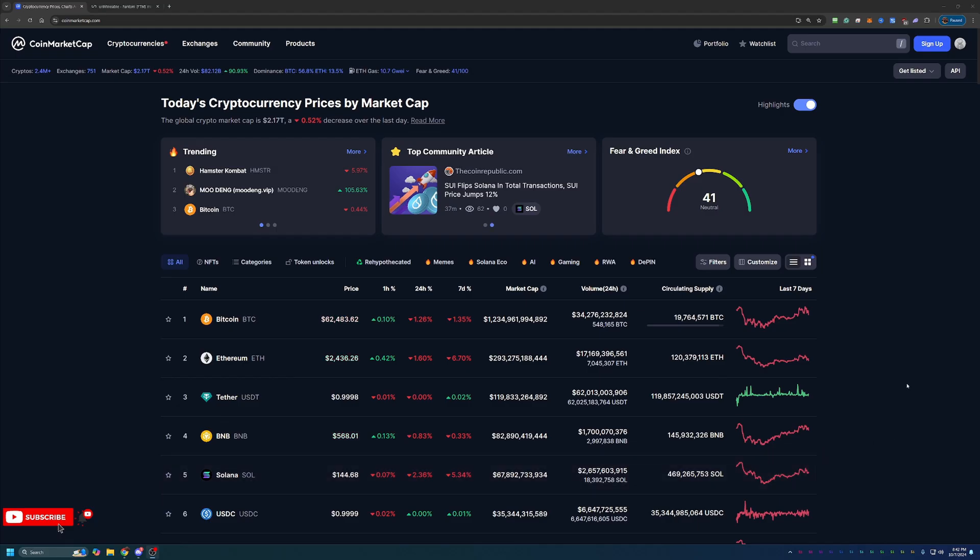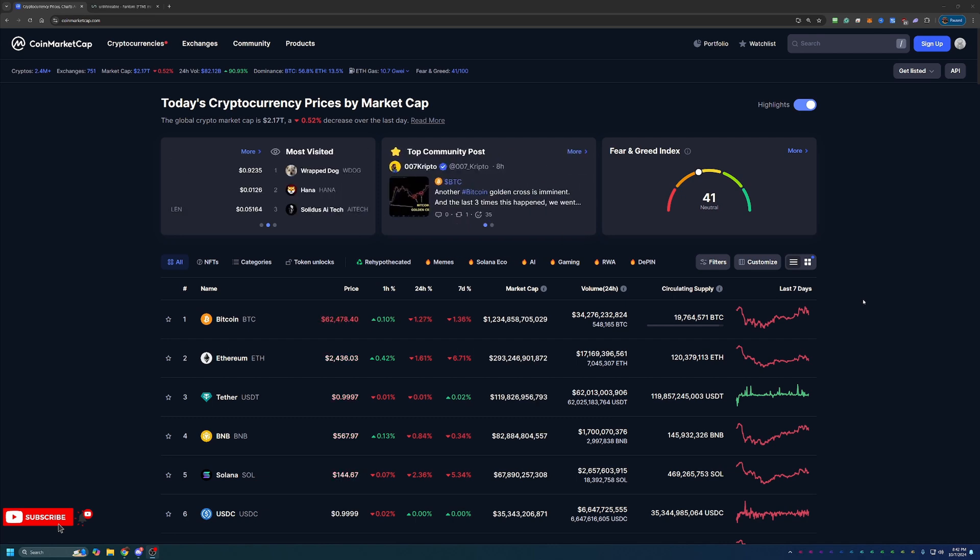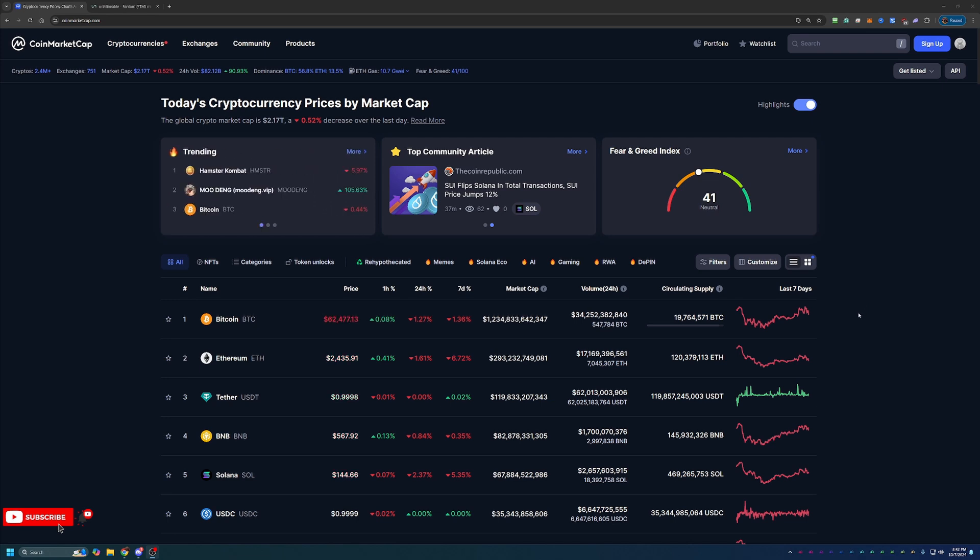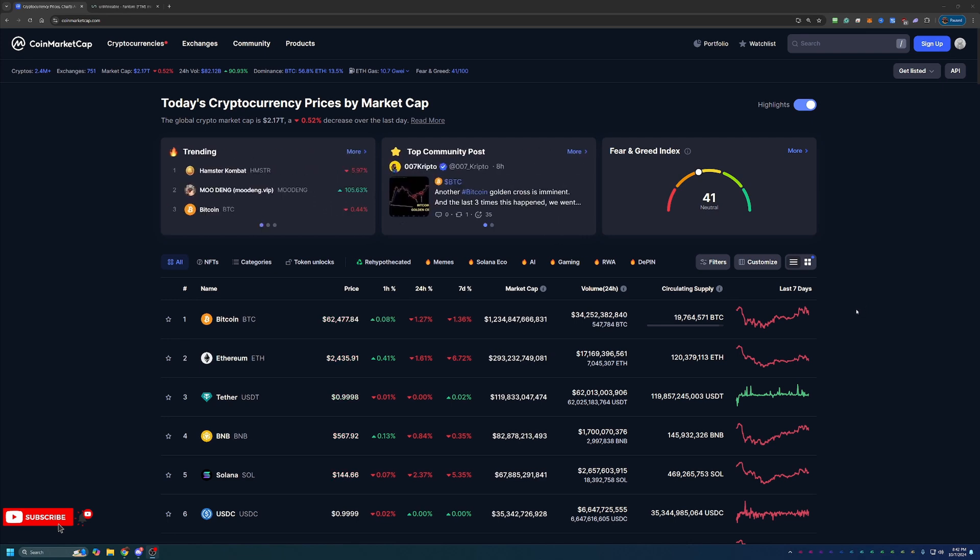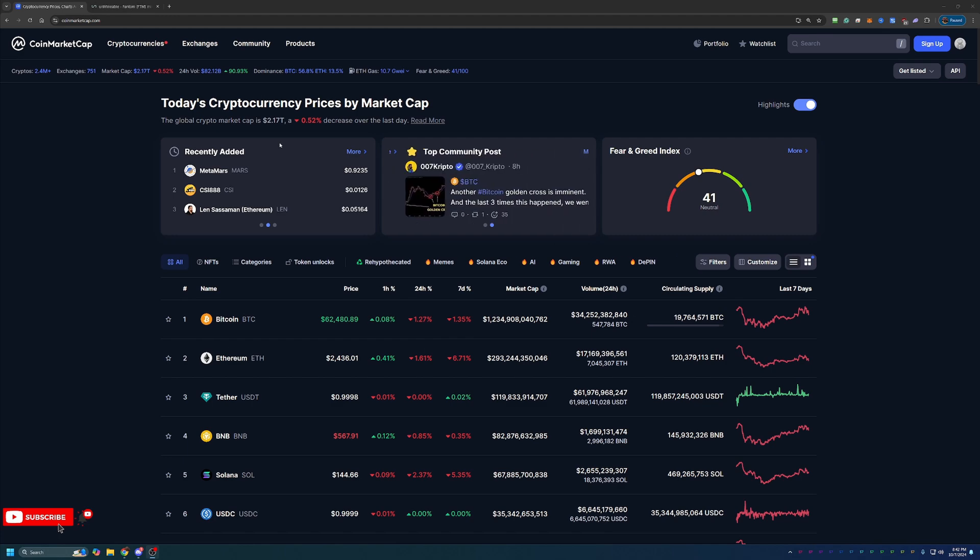Before we dive into the video today, I always like to start here on CoinMarketCap, taking a look at what's going on in the market as a point of reference if you happen to be watching this video in the future. If you aren't interested in this portion of the video, please feel free to skip ahead one to two minutes. Overall, crypto is down about half a percent today to a total market cap of $2.17 trillion.